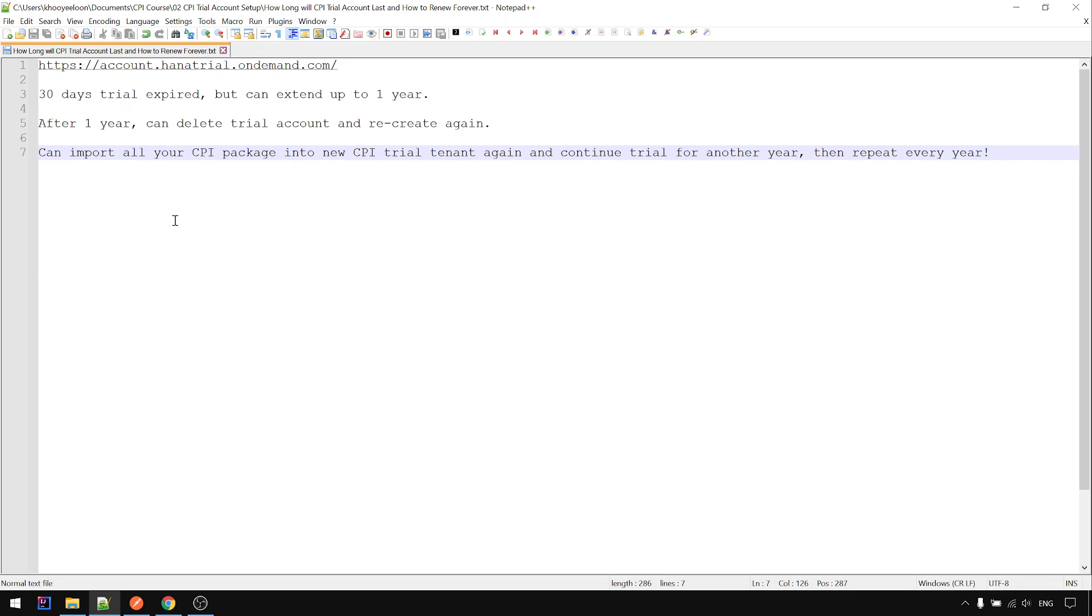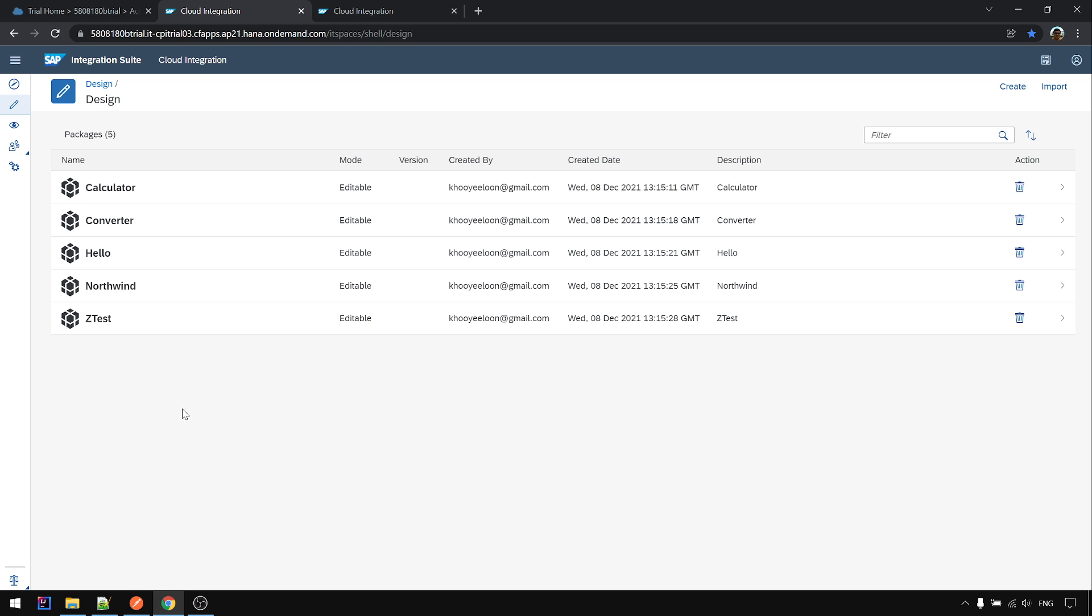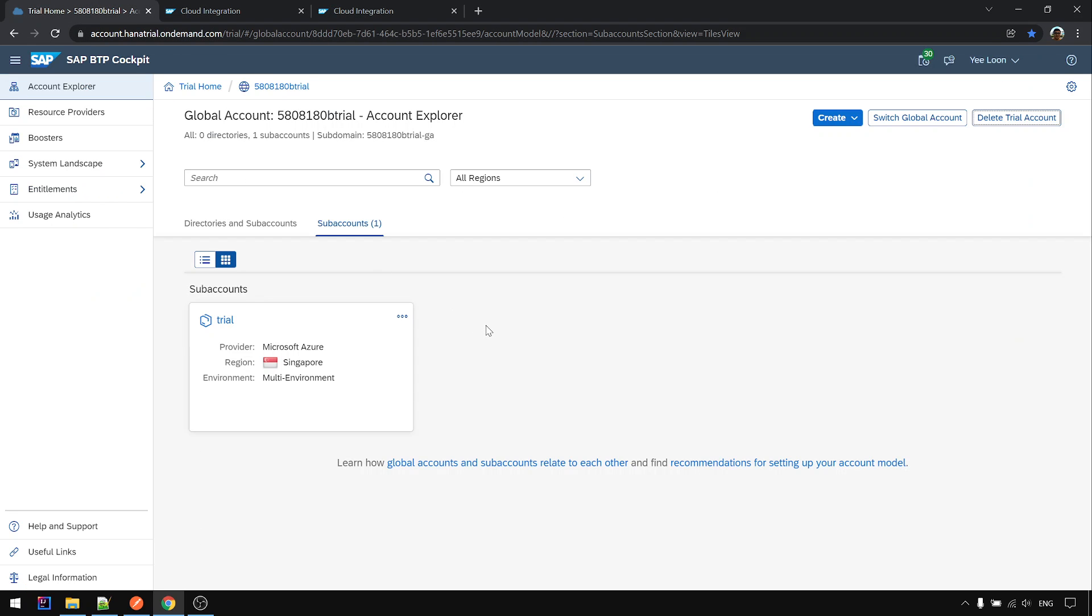That's all for this video. I just want to give you the confidence that you can use the CPI trial to explore basically as long as you want, provided SAP still allows us to keep using the trial. Okay, that's all for this video. Thanks for your time.